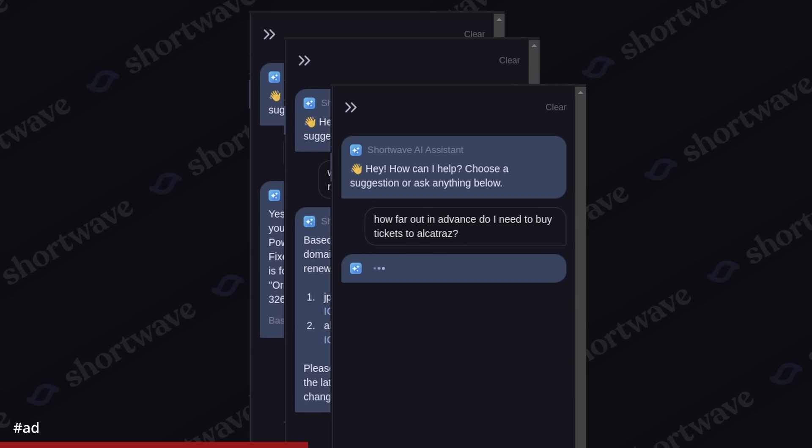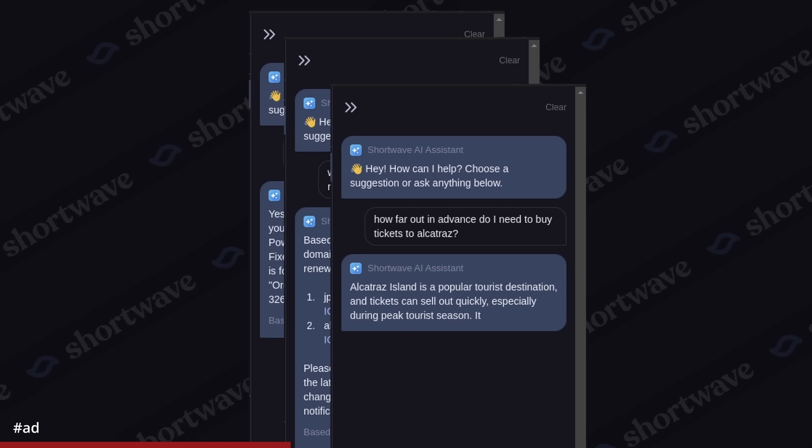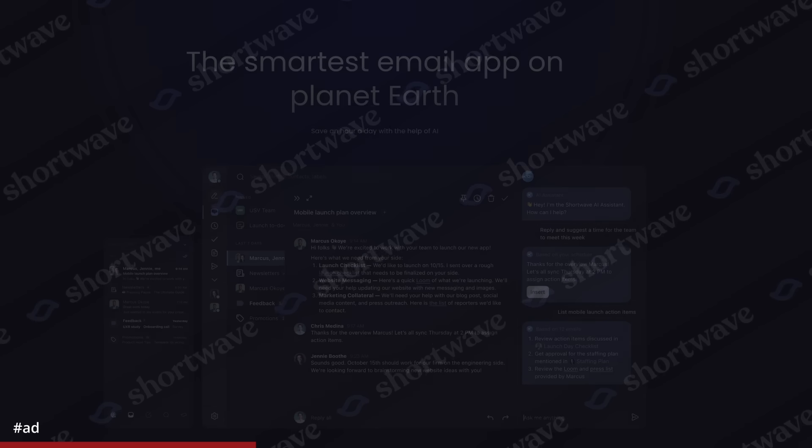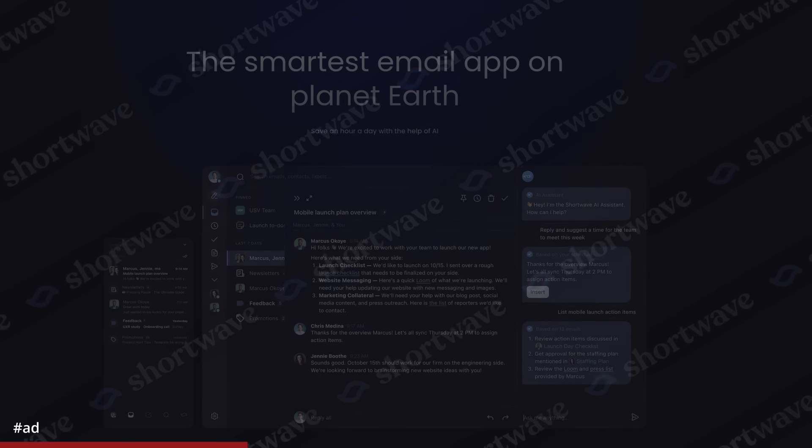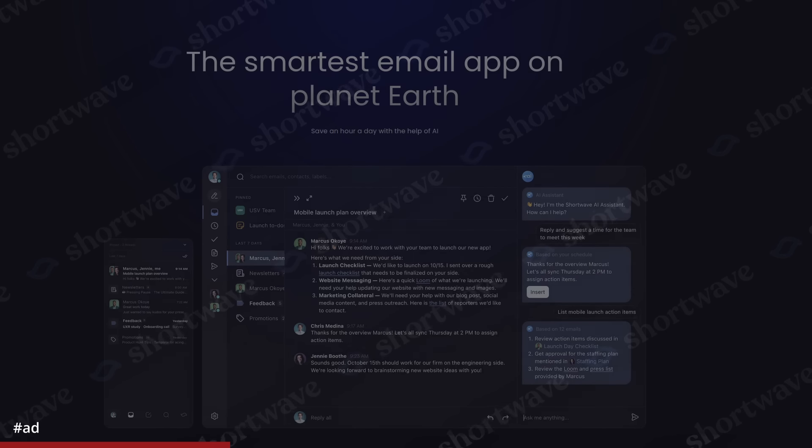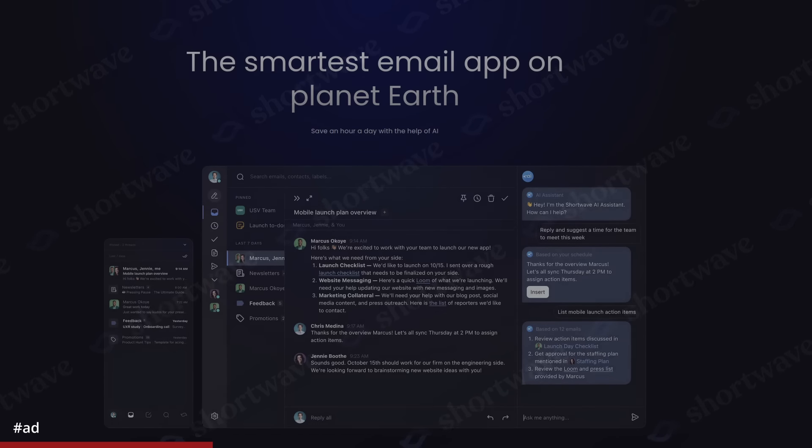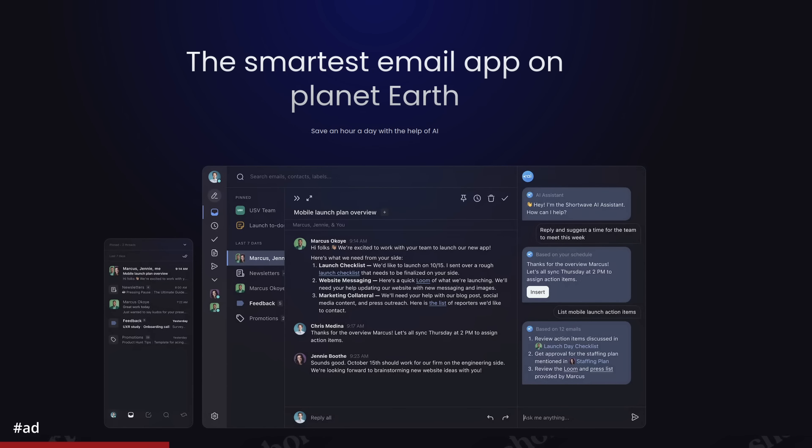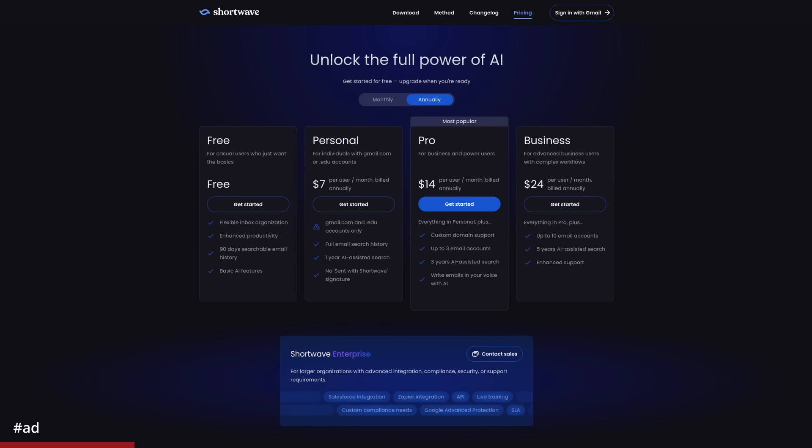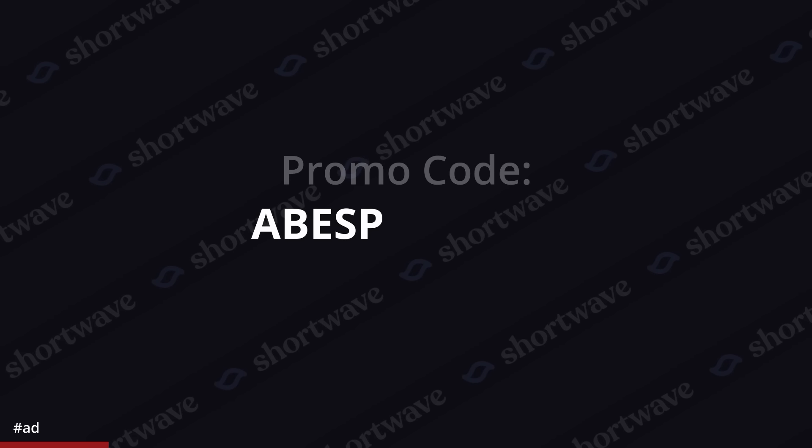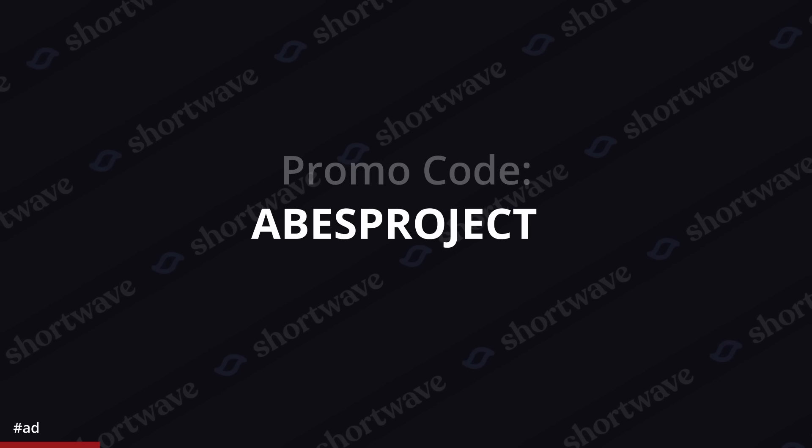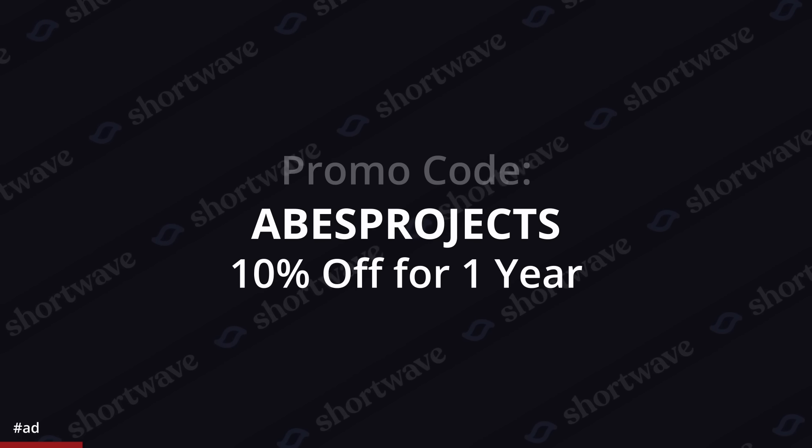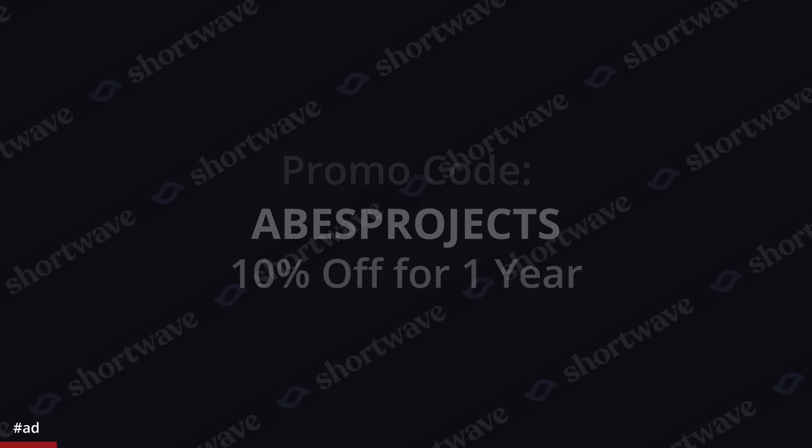I invested in Shortwave because I believe that email is an important primitive of the internet and we need companies dedicated to pushing that format forward so we don't get locked into closed ecosystems that are controlled by individual corporations. Now Shortwave is free to use. You can just click the link in the description and try it out with your Gmail account. But if you want to upgrade to the paid features, you can use the promo code abesprojects. That'll get you 10% off your first year, and obviously it helps support the channel and let them know that I sent you. But anyway, back to the build.